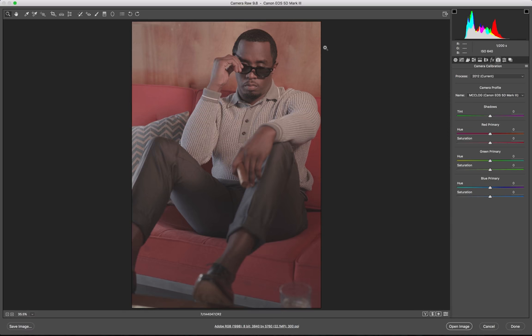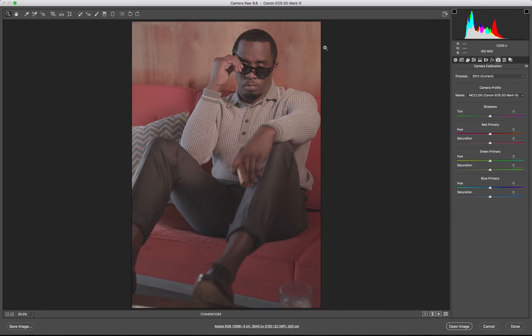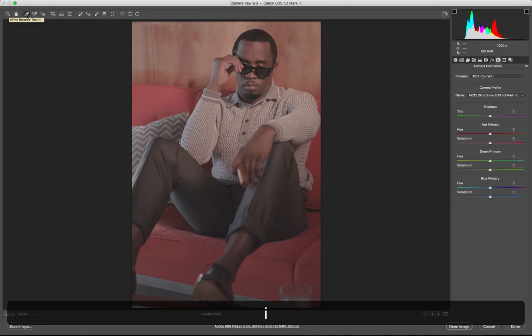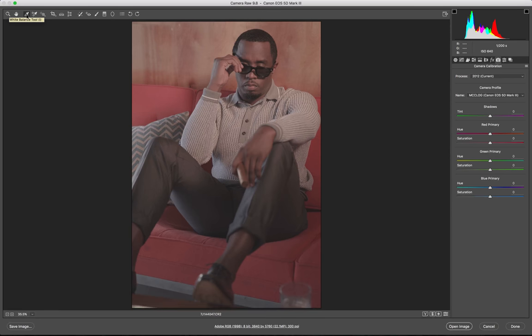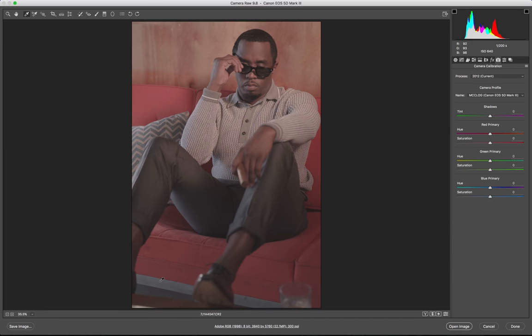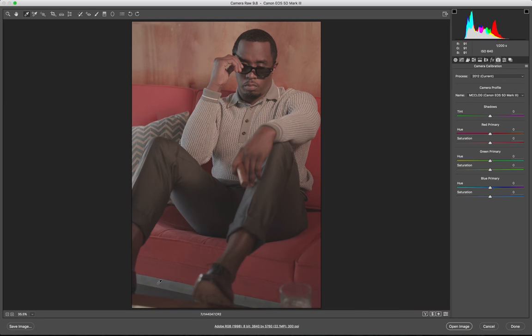After we apply the flat profile, the next step is to try to get a white balanced image. So we take the eyedropper tool and hit I, and then you want to look around for a neutral color in the image. I'm going to click and hold and select that area because it's kind of a grayish.